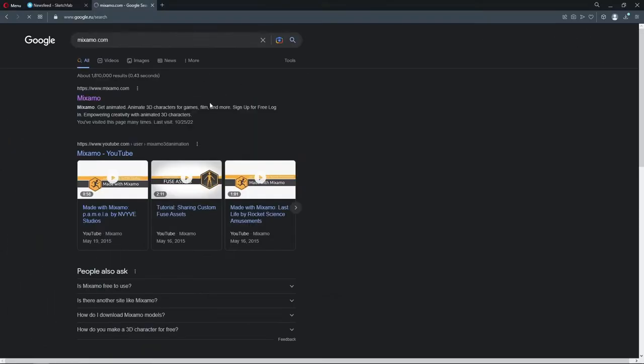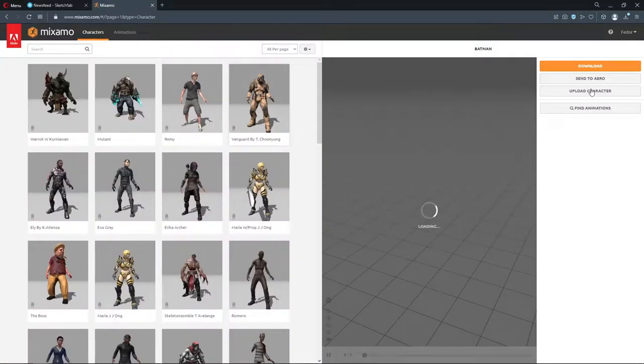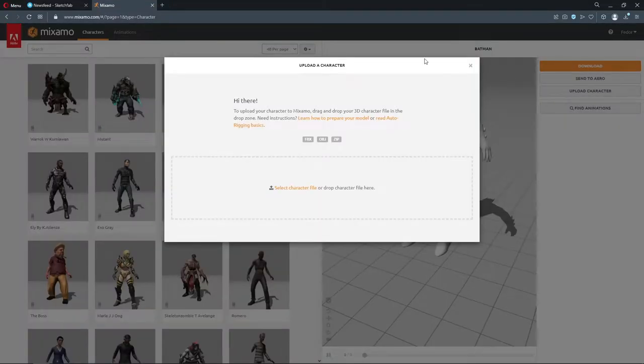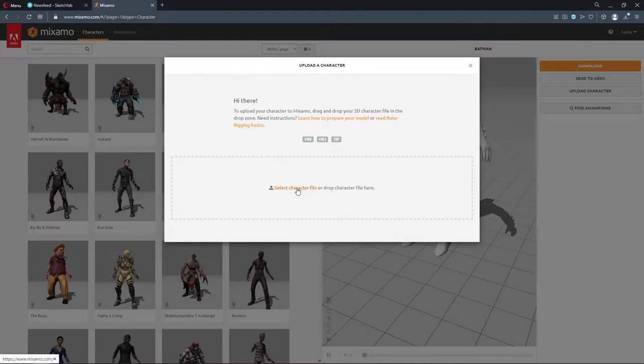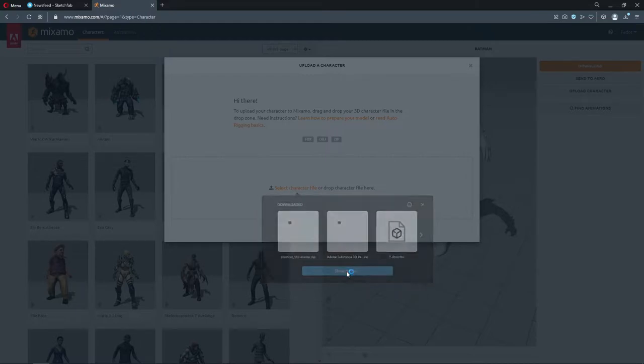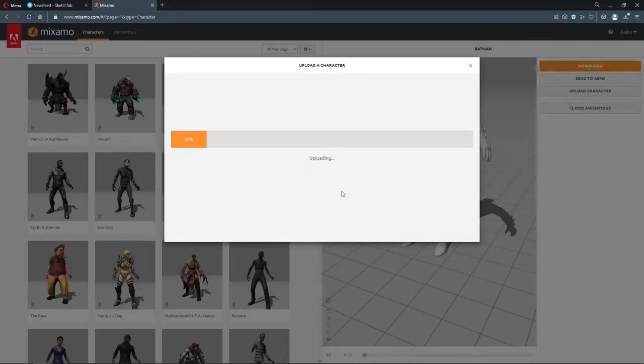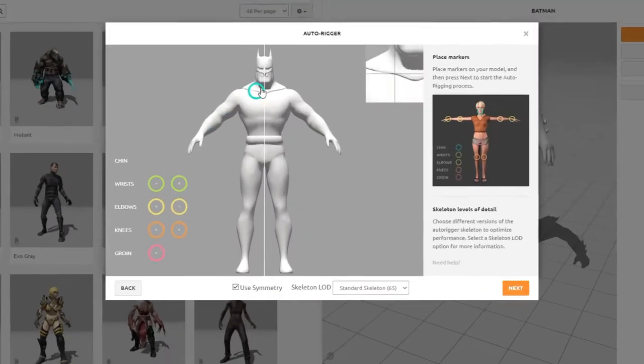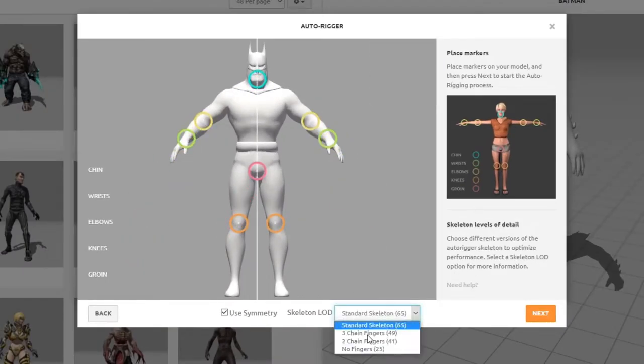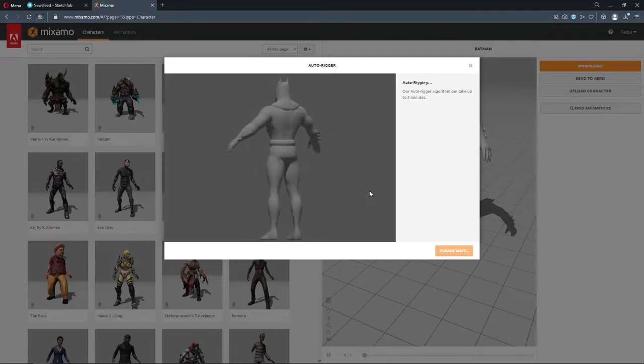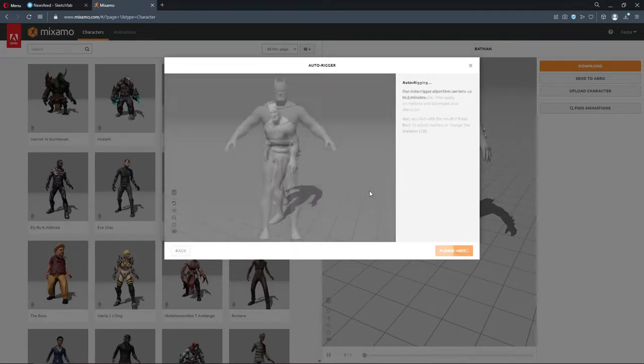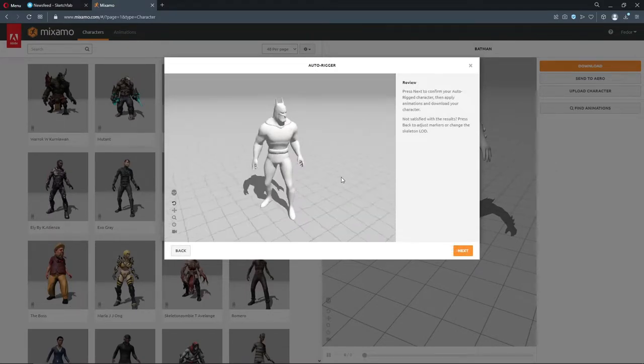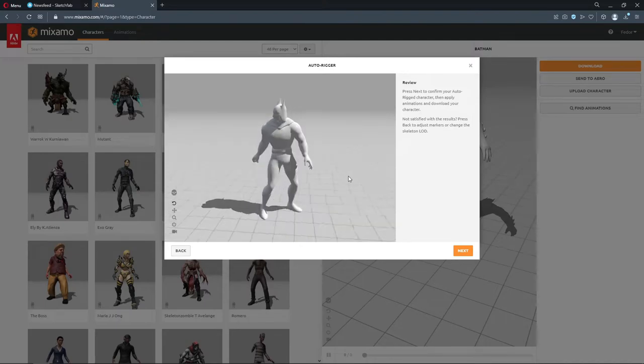Now let's go to mixamo.com where we can easily rig our model. Hit upload character and choose exported model. Place markers on your model and then press next to start auto rigging process. If animation plays correctly press next button.